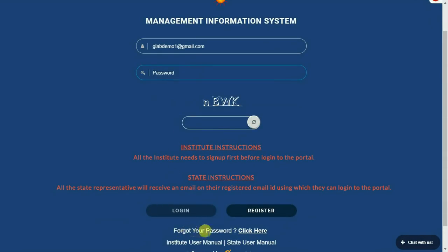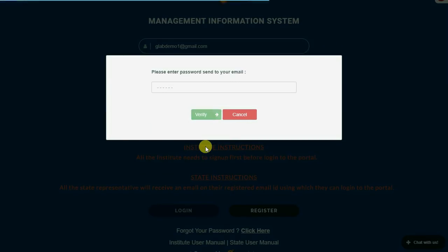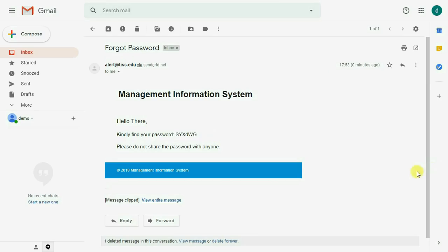In case you don't remember the password, click here to reset the password. Please enter your registered email ID to get a new password.